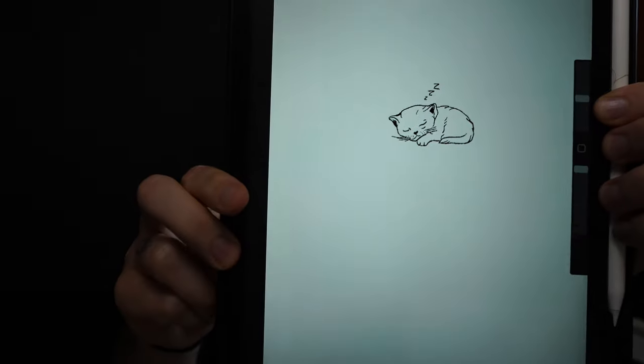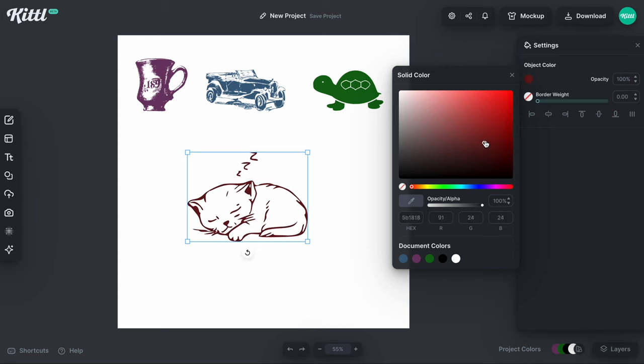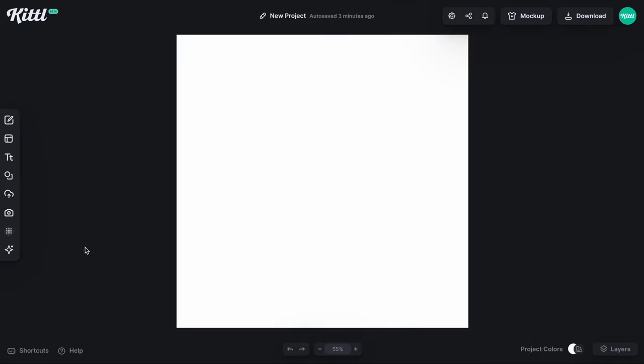I'm going to show you even importing an image that I drew in Procreate and then vectorizing this which is just a static pixel graphic from Procreate, but I'm going to show you how to make that vector in Kittle as well. So let's get started. I'm going to show you how to use this with Kittle AI.